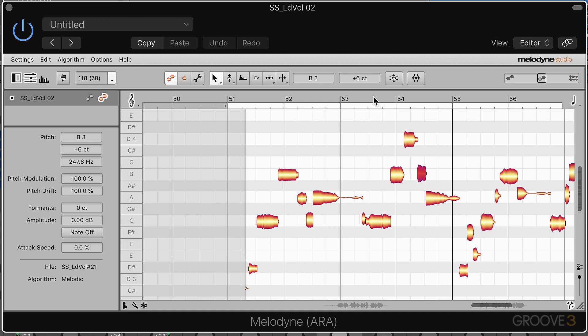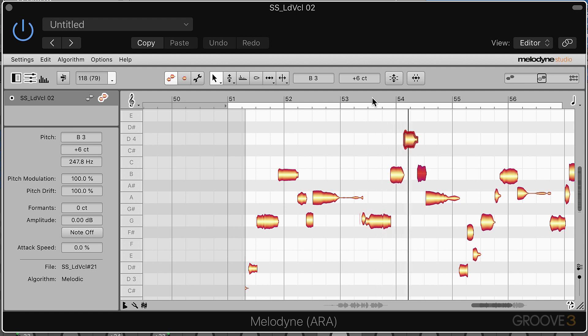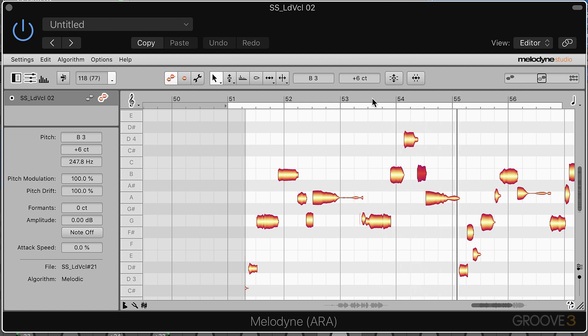We can double-click here to start playback of the entire DAW, or double-click in the background to start playback, or local playback within Melodyne only.